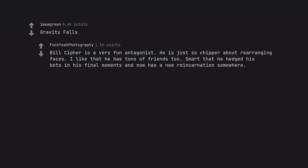Gravity Falls. Bill Cipher is a very fun antagonist. He is just so chipper about rearranging faces. I like that he has tons of friends too. Smart that he hedged his bets in his final moments and now has a new reincarnation somewhere.